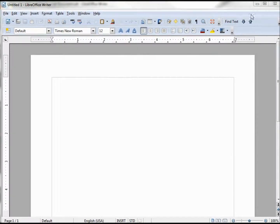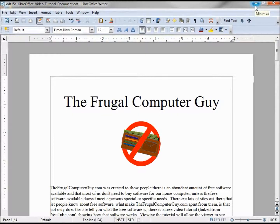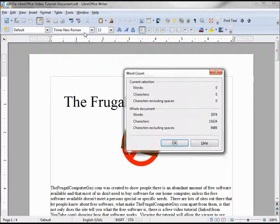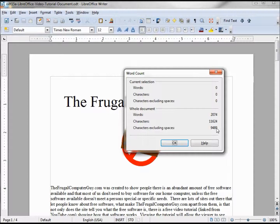A few other things I wanted to talk about in this topic are under Tools. The first is Word Count — it tells you how many words are in your document, how many characters, and characters excluding spaces. This might come in handy if you need to maximize the use of spaces on a job application on the internet — maybe you're given only 250 or 300 characters. Type it up in LibreOffice, get it the way you like it, then do a cut and paste.